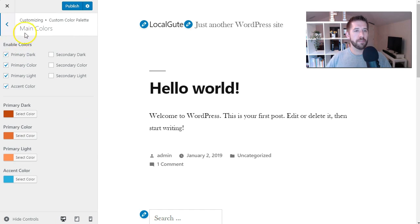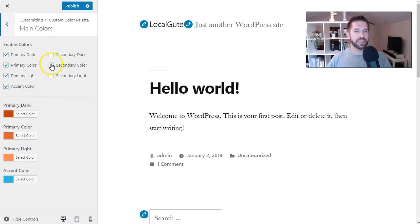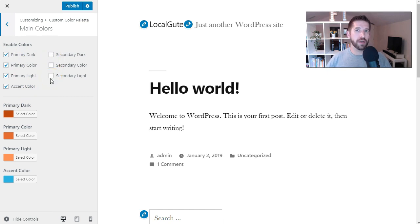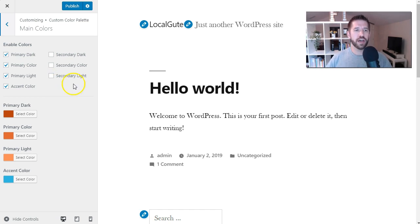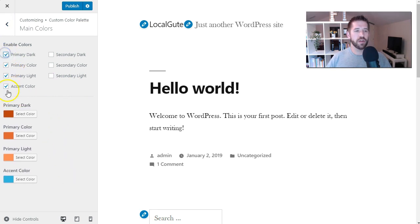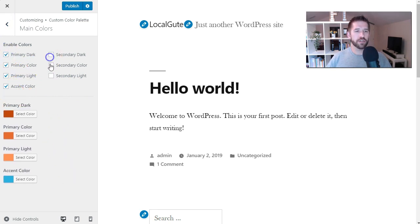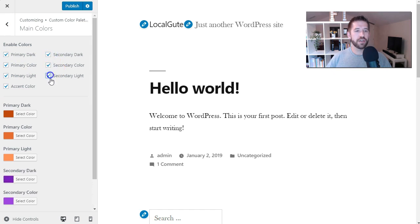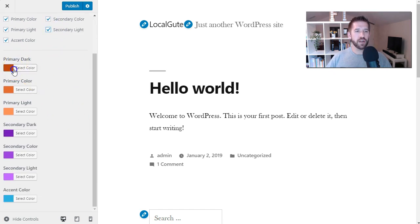So under main colors, we have the ability to enable a primary color, an accent color, and a secondary color. Now you obviously don't want to have too many colors in your branding. Otherwise you'll look a little bit hodgepodge. I personally really primarily use an orange color and I use a few blue accents, but what we can do here is let's say we want to enable all the colors just to go nuts.